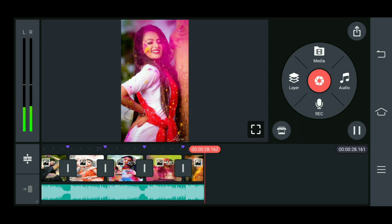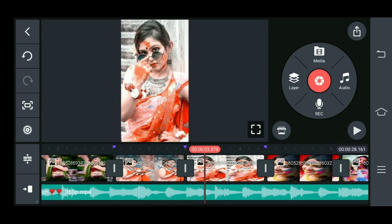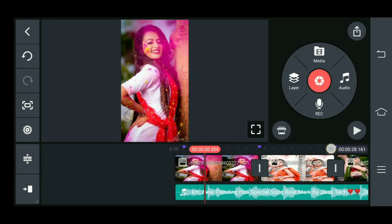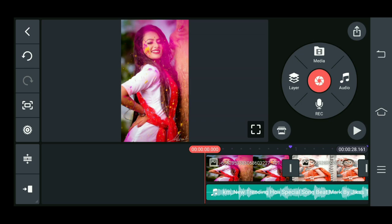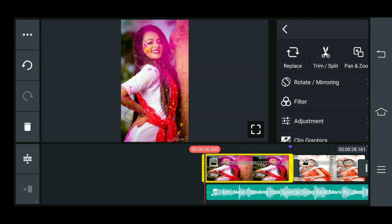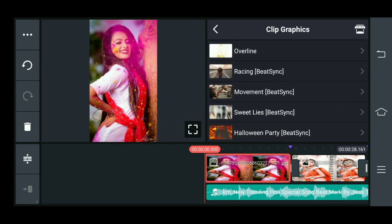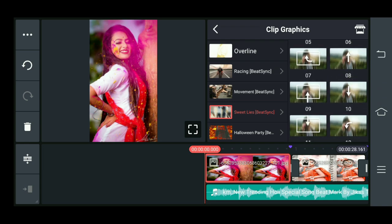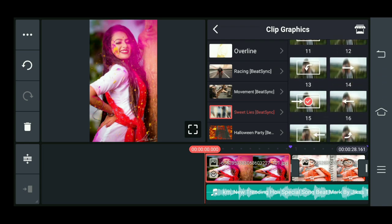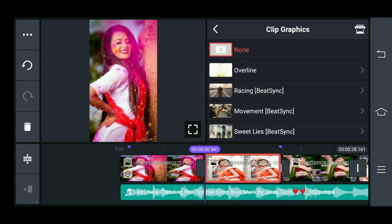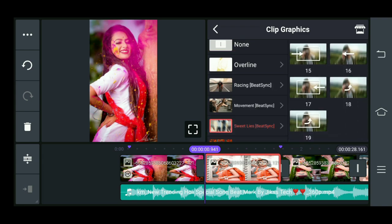हम लोग यहां से effect को add करने वाले हैं। पहले image में click करिएगा, यहां से clip graphics में चले आइएगा। और यहां से आप लोगों को sweet lies का देखिए — एक beat scenes का effect है — यह select करिएगा। और यहां से आप लोग नीचे आ जाएं, और इसके बाद 15 नंबर वाला select करना है। Image में आ जाएं, clip graphics में चले जाएं, sweet lies में चले जाएं।